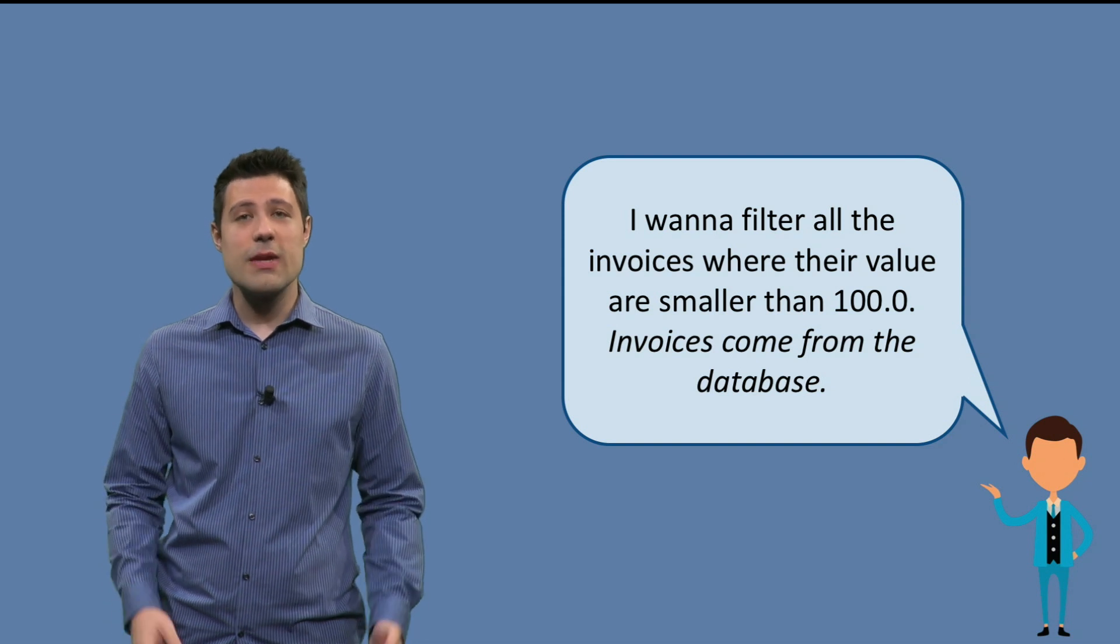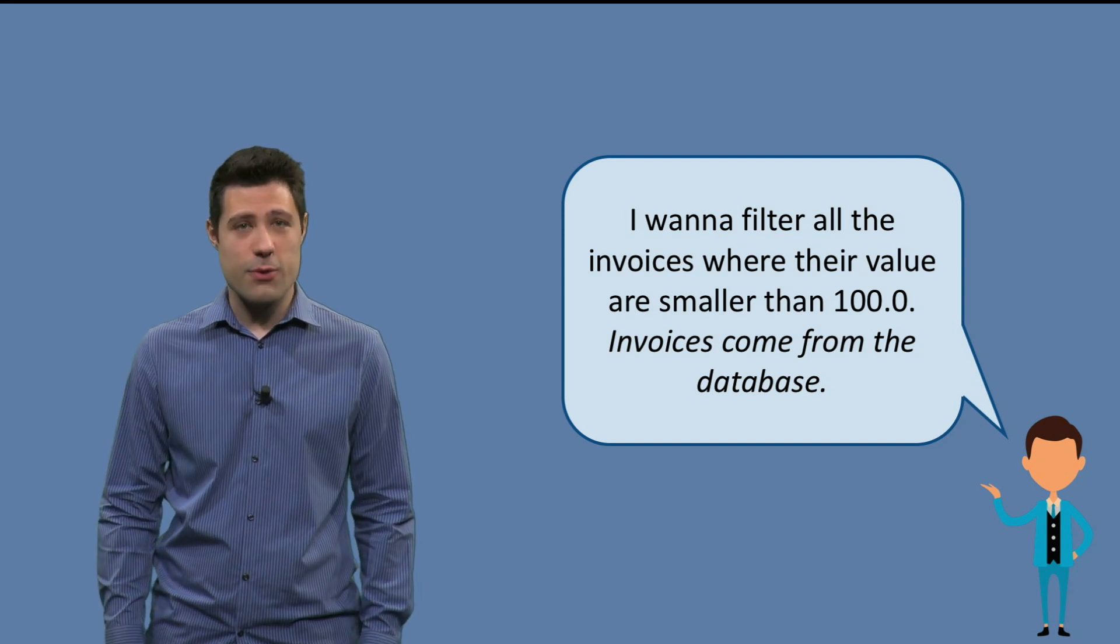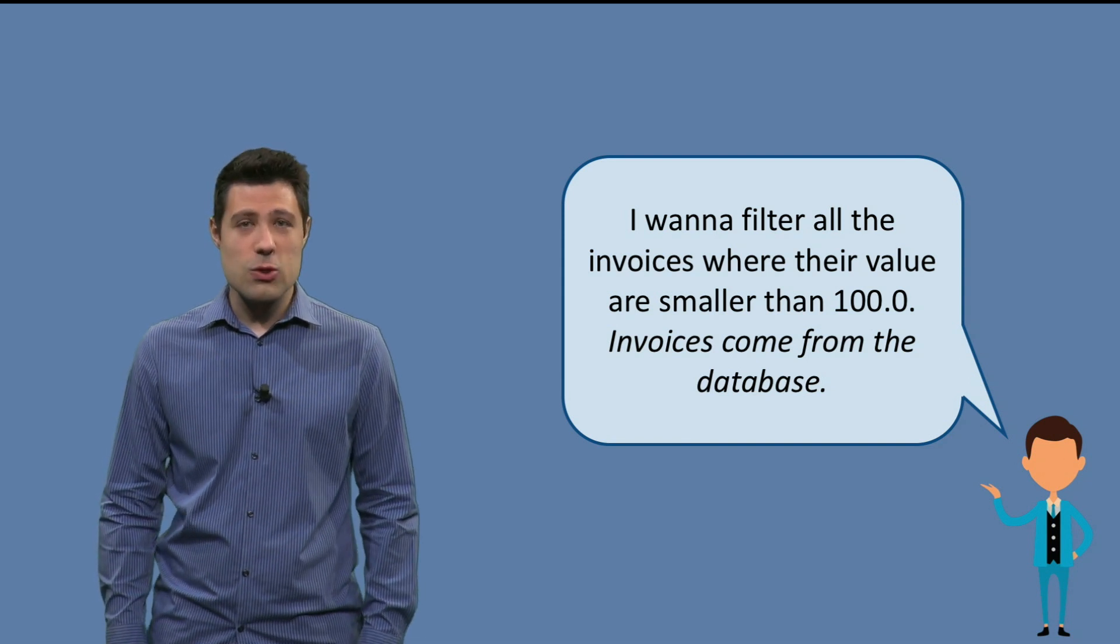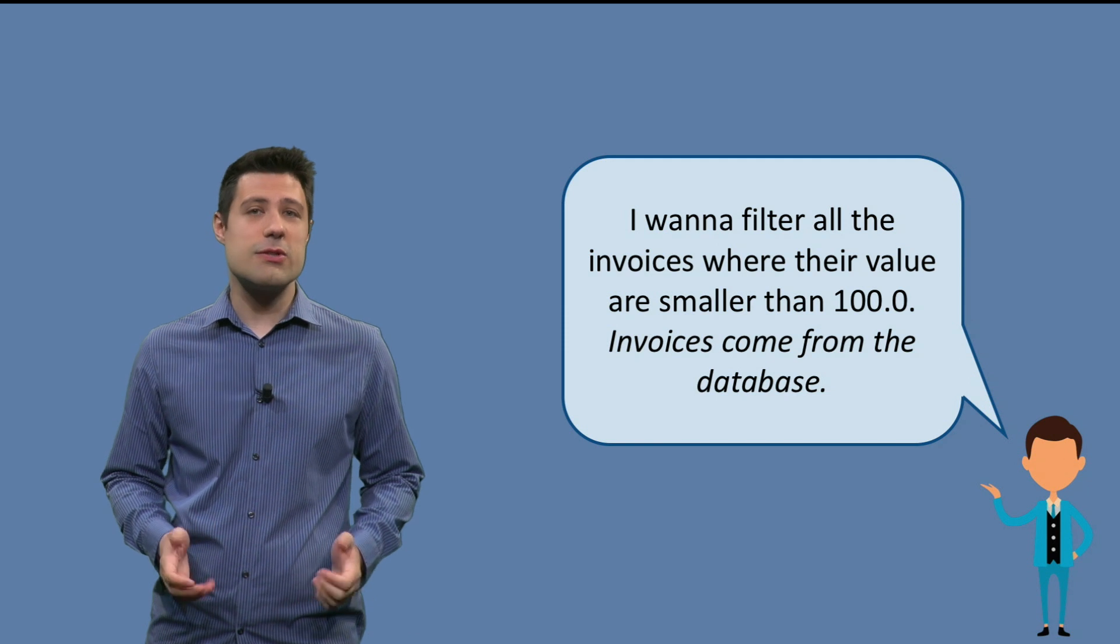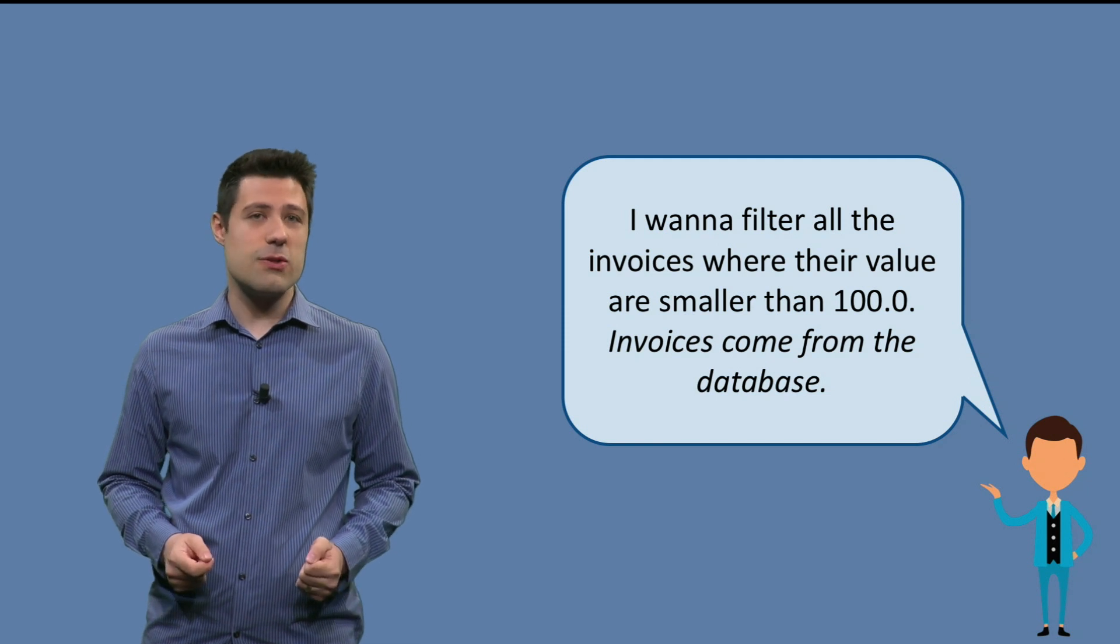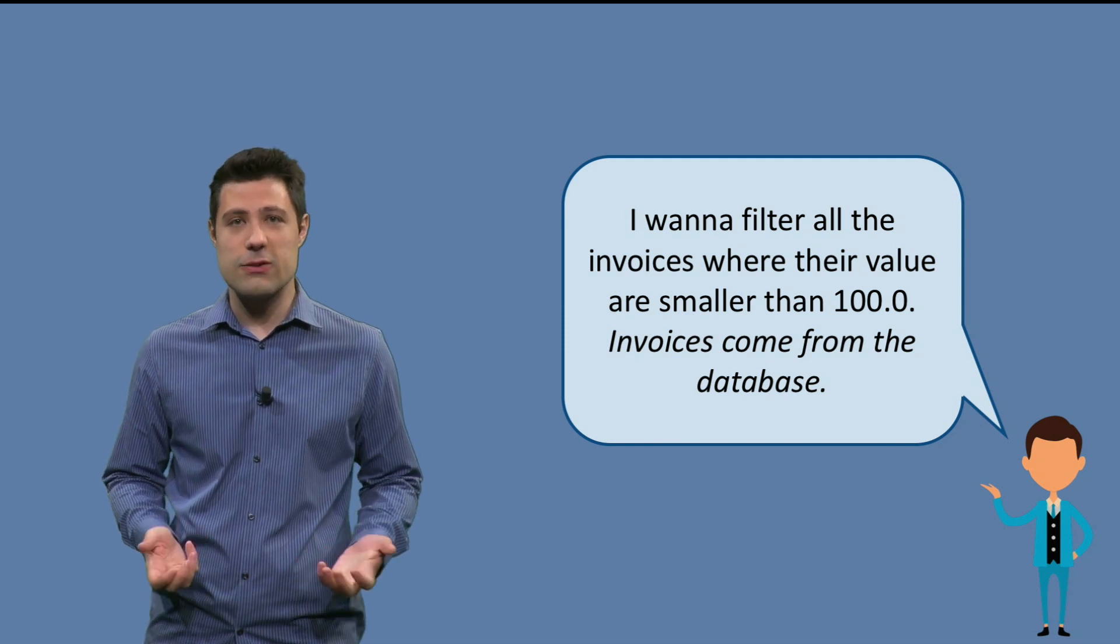As usual, let's start with a problem. Suppose a program that filters all the invoices where value is smaller than 100.